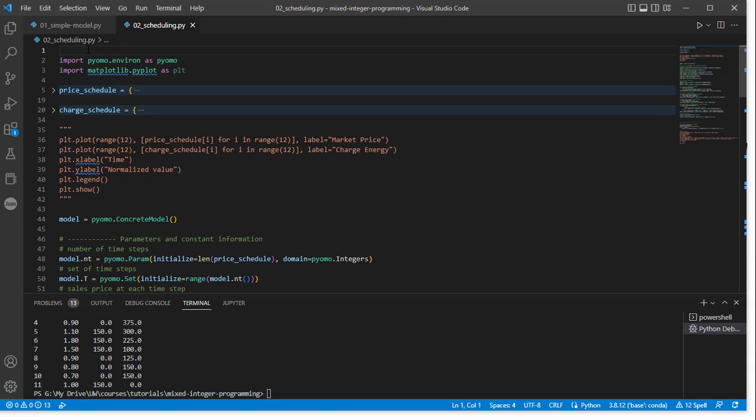So here we have our PyOMO program written in Python. As before, you can see we start by importing the pyomo.environ module, and then we refer to that as PyOMO from here on. I've also imported a plotting utility. If you're familiar with Python, matplotlib is a commonly used plotting utility. This is just to help us visualize some of the results.